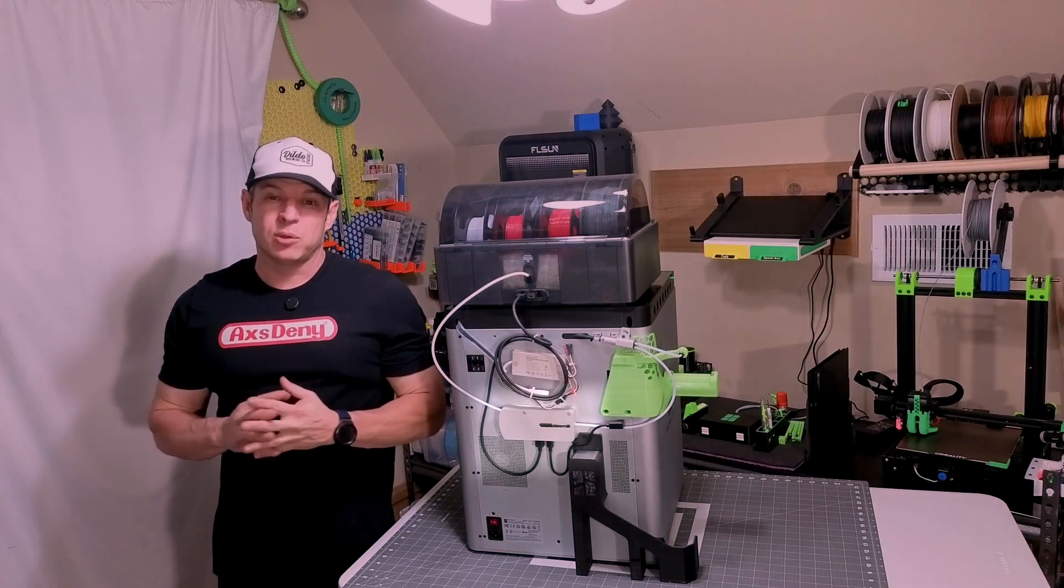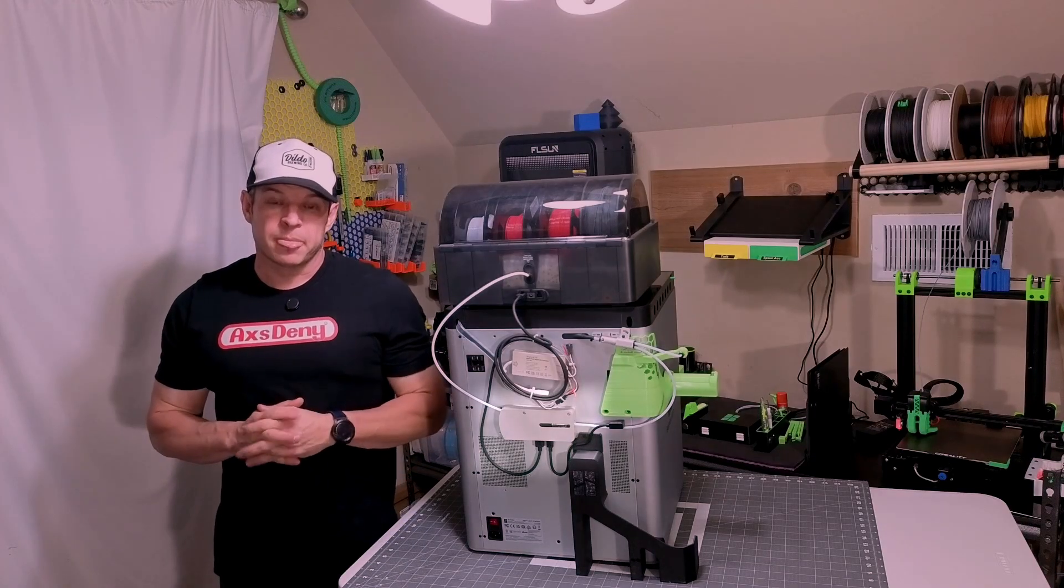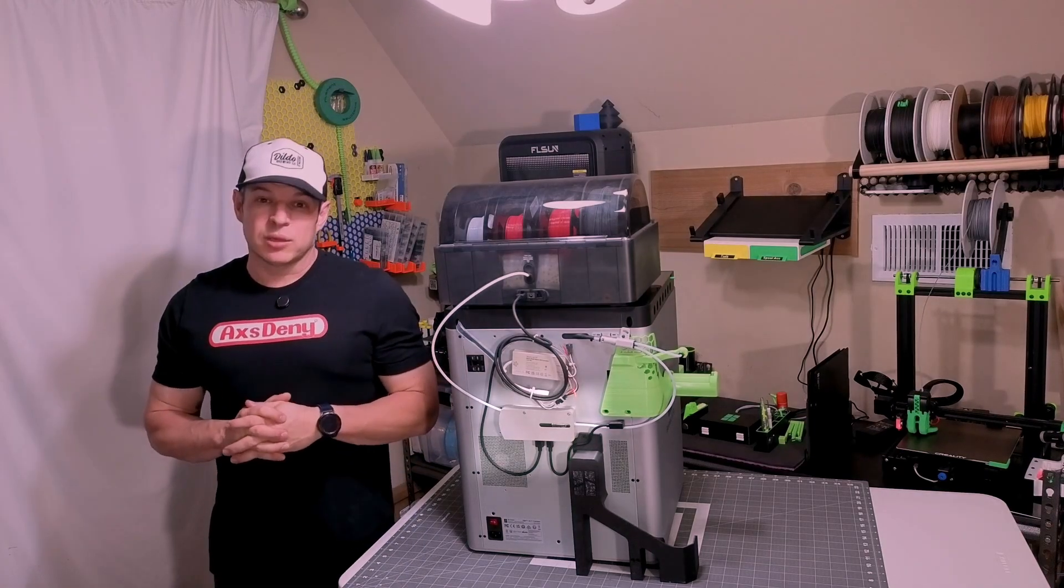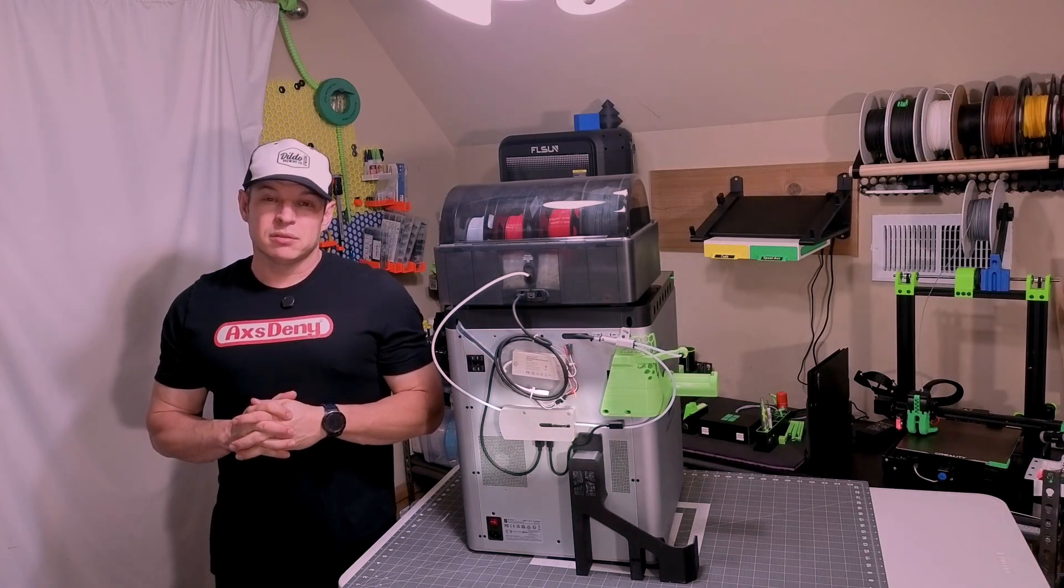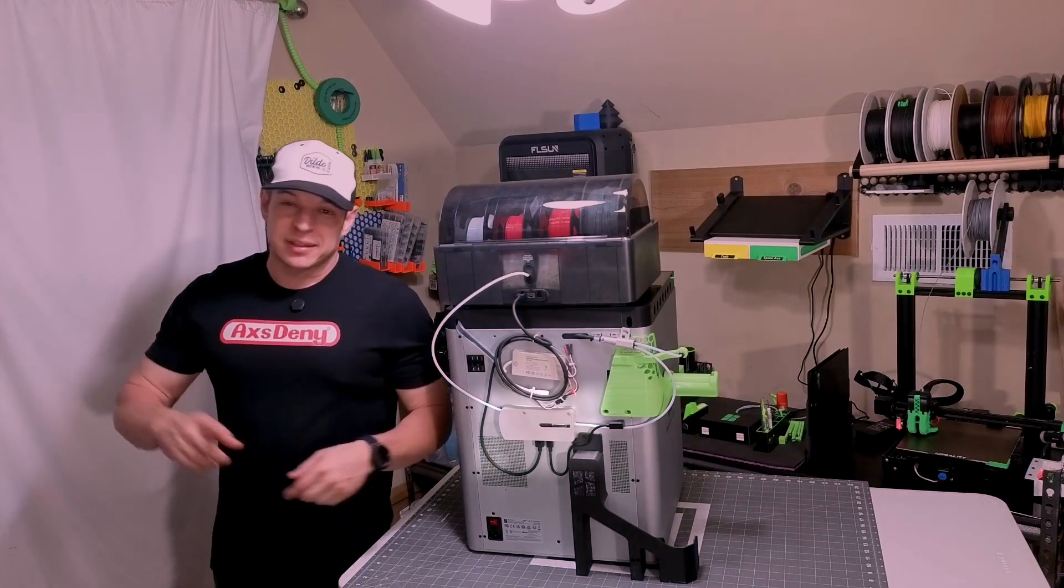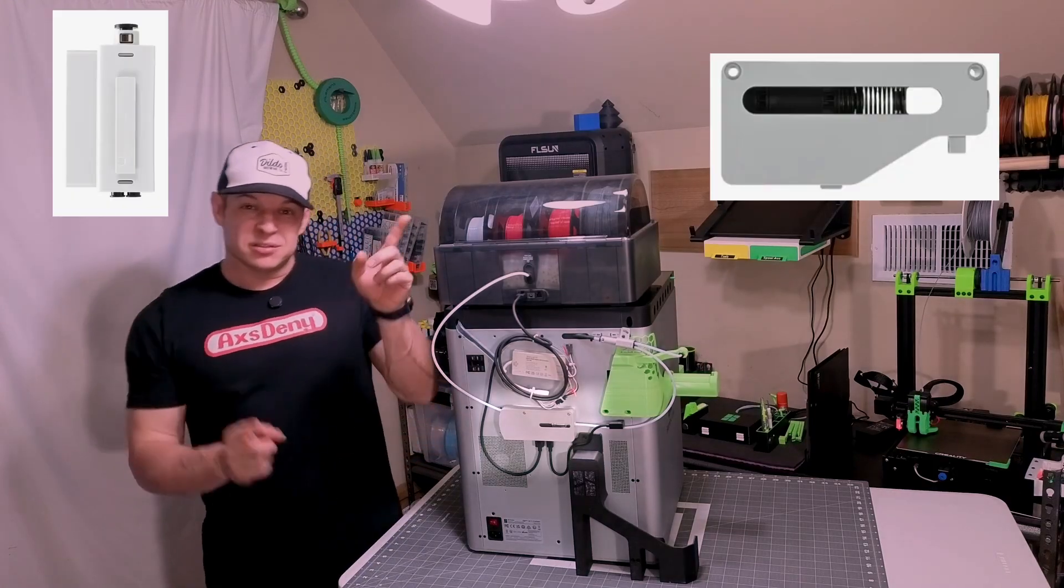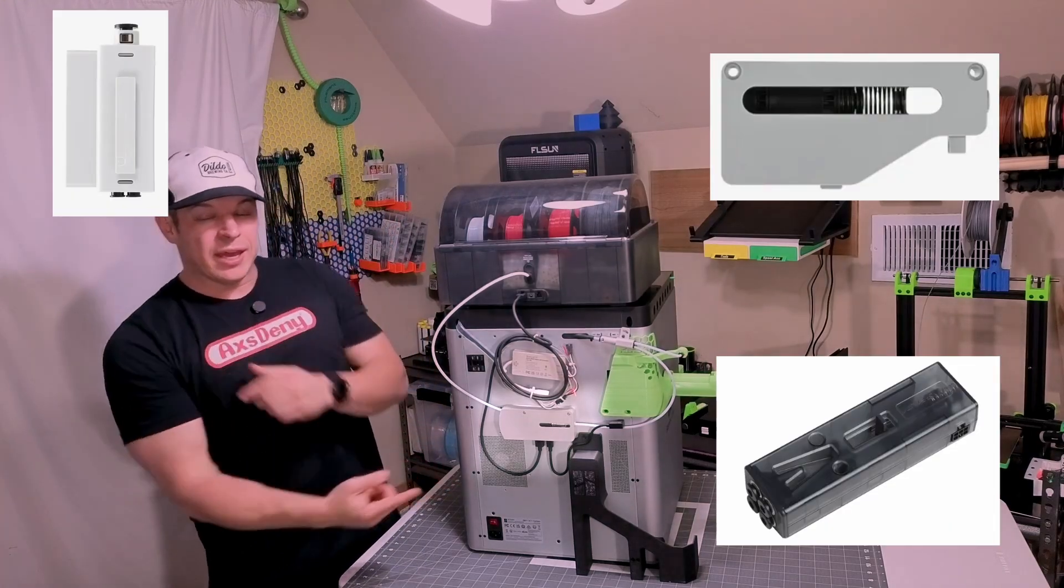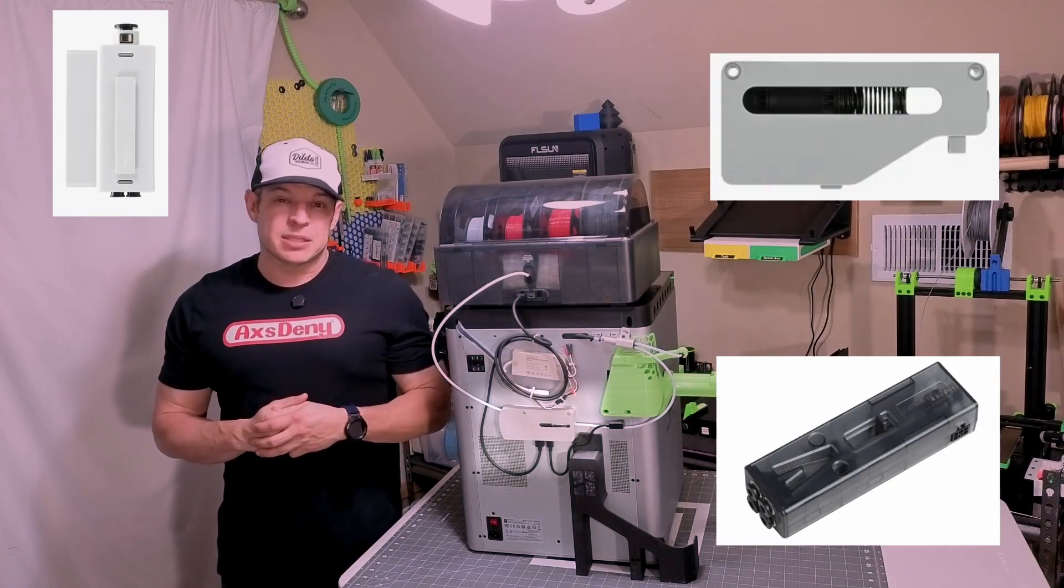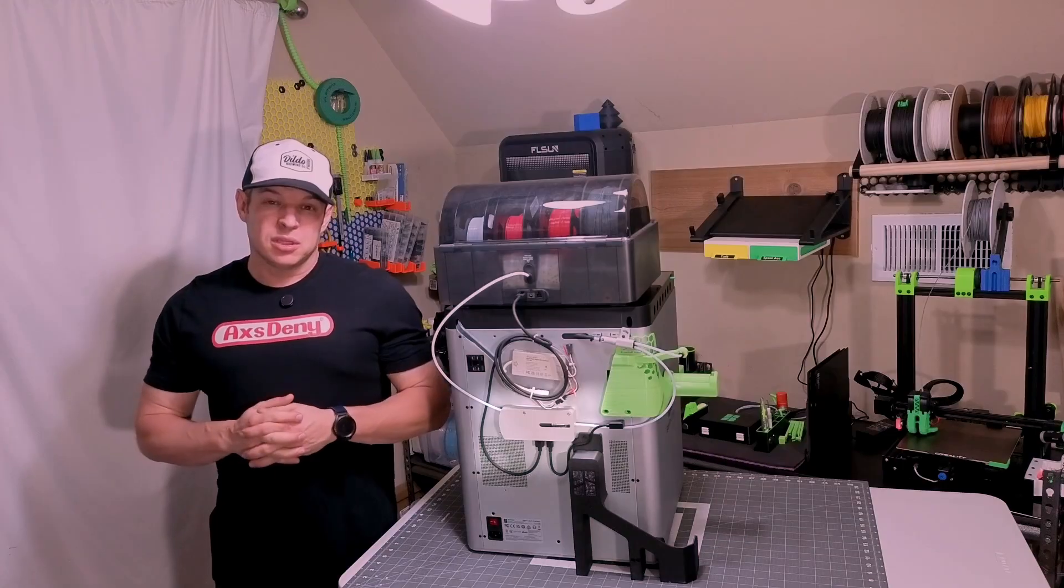That's an AMS hub from Bamboo Lab. Pretty basic piece of kit, but really sound engineering. Whether or not yours looks like this, or this, or that, or that, they all work on the same basic principles. Let's break it down.